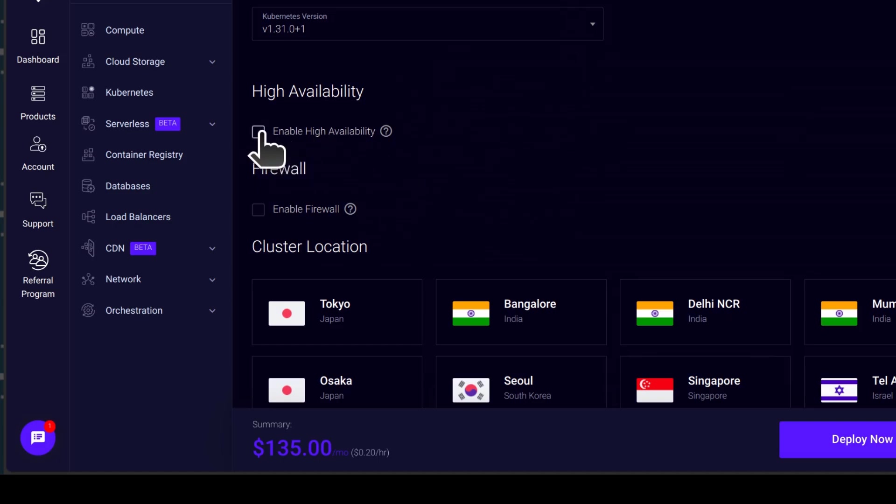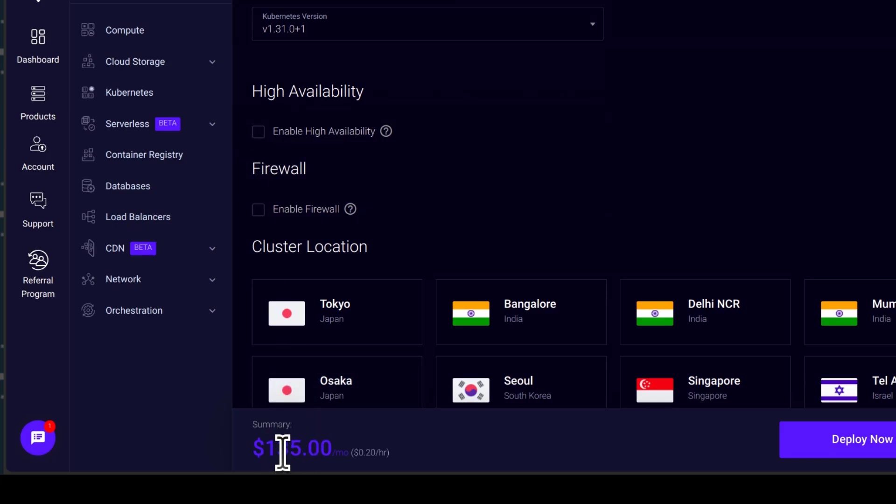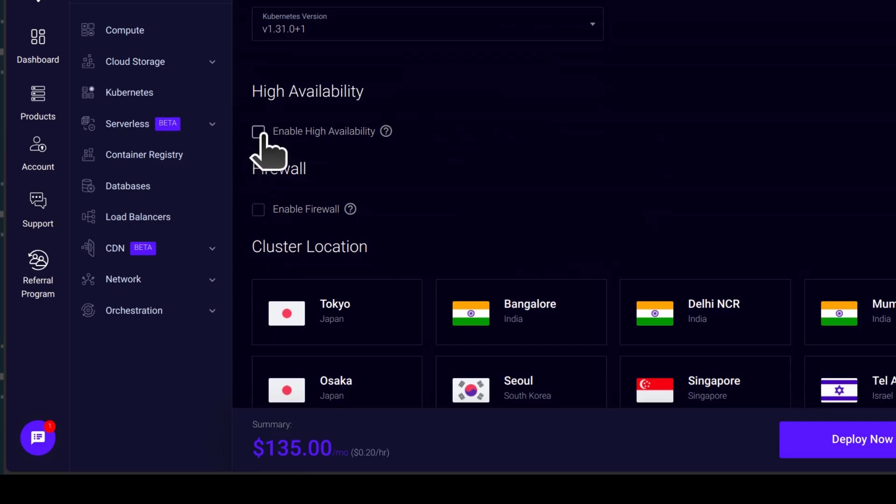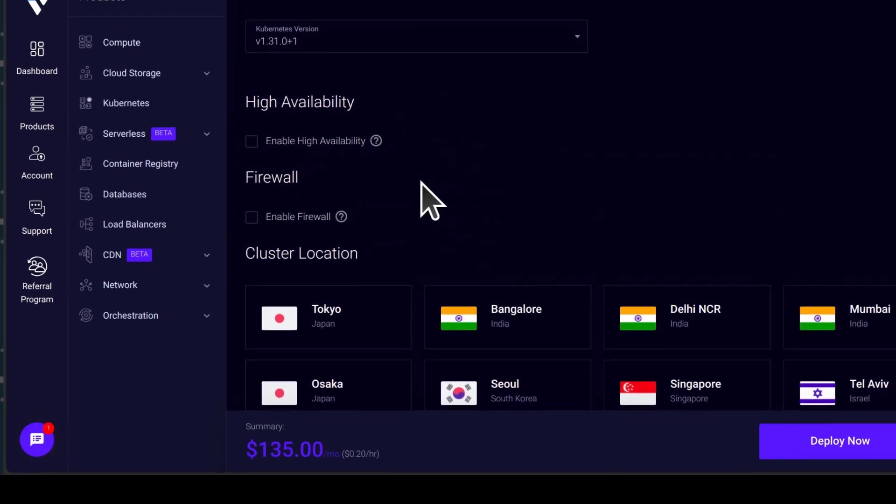And then if you want to enable high availability, you can do so. That is for the control plane. And this, I think, is $15. So just keep your eye down here. If I click on Enable High Availability, you can see it has increased with $20. That's the price of that.